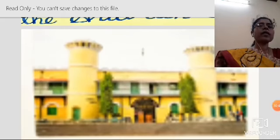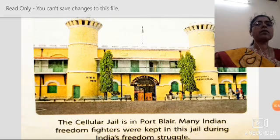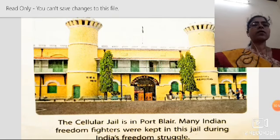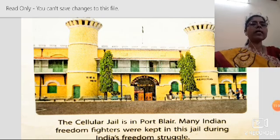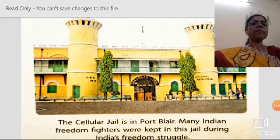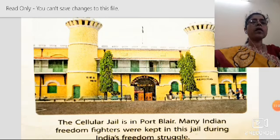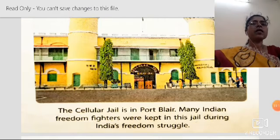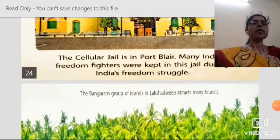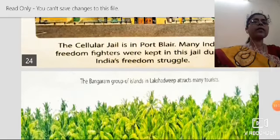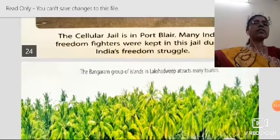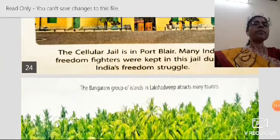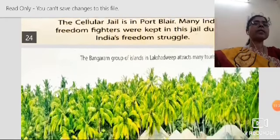The Cellular Jail is in Port Blair, the capital city of Andaman and Nicobar Islands. Many Indian freedom fighters were kept in this jail during India's freedom struggle. The Bangaram group of islands in Lakshadweep attracts many tourists for boating.